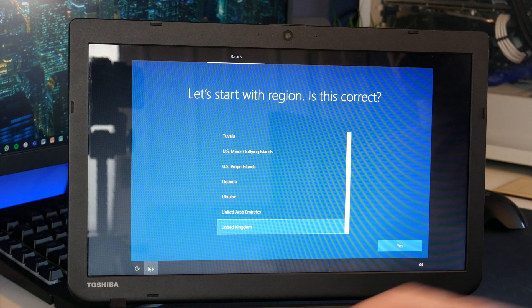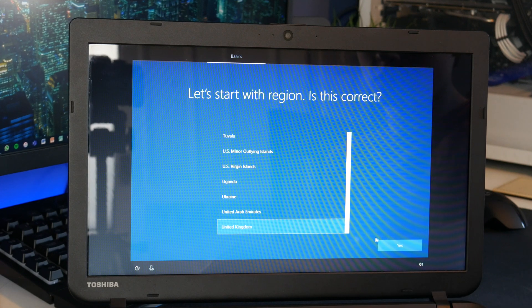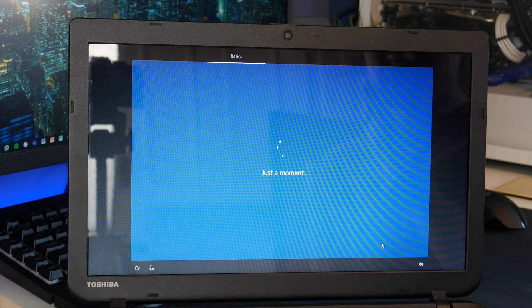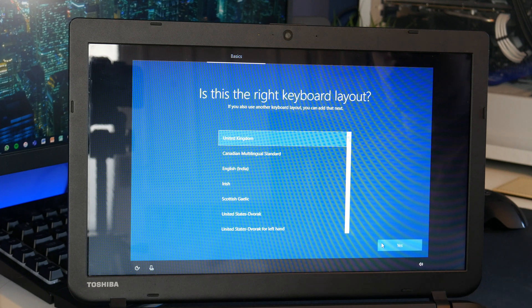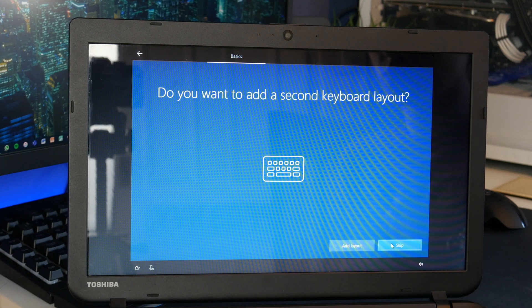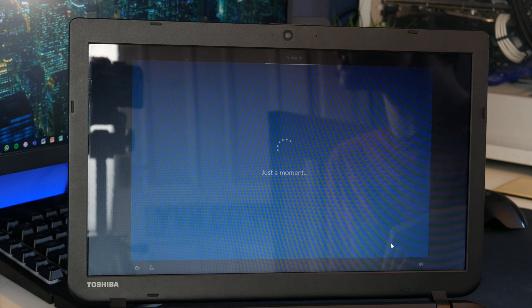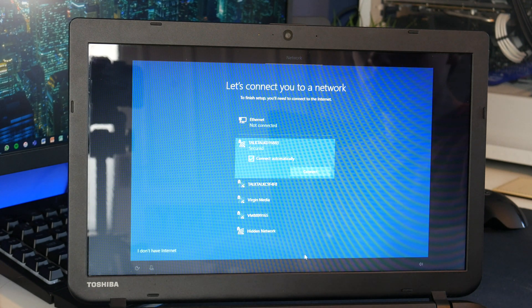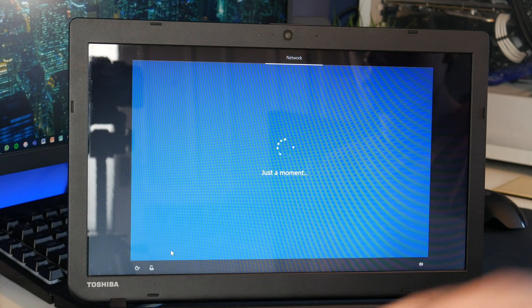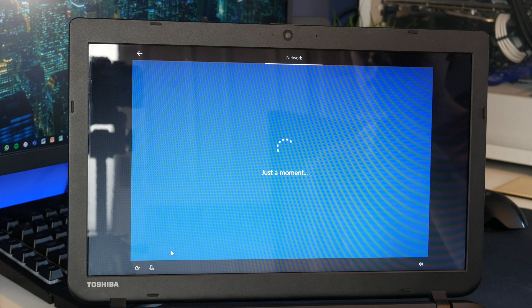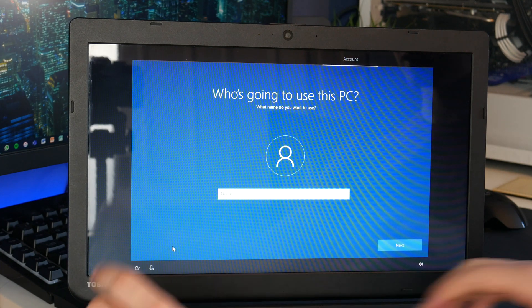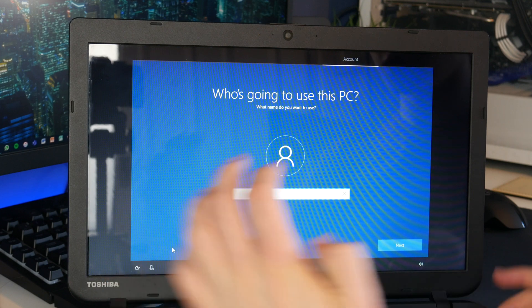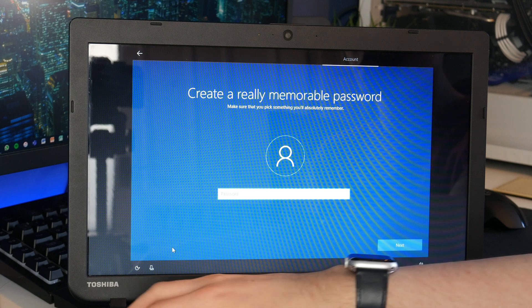The machine is now back on and we can do the setup. Unlike last time I'm not going to connect to the internet, that will make it easier to make an offline account because I don't want to connect a Microsoft account to this. I do not have internet so we should now be able to make a local account. Continue with limited setup. Who's going to use this computer? User, just a generic account. Memorable password.